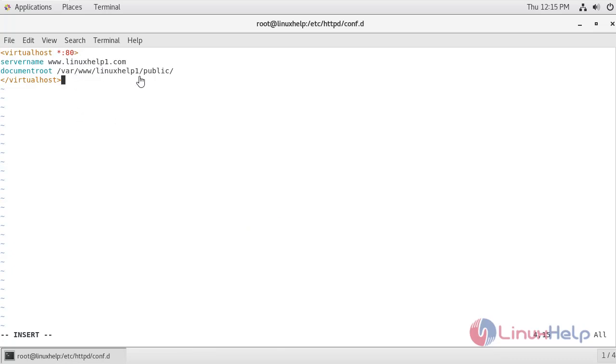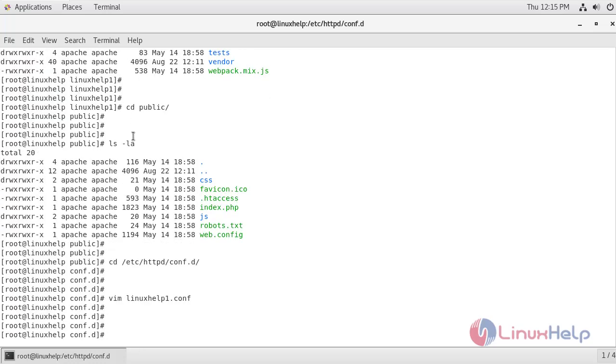And this is the document root directory of linuxhelp project. I am just going to save this file. I am just going to restart the service of Apache.